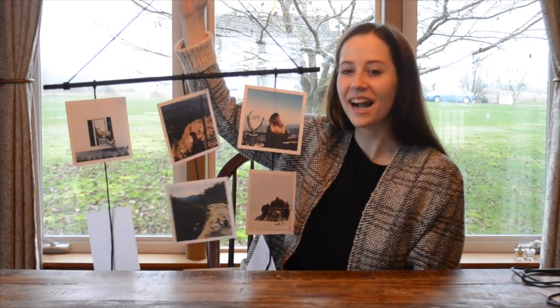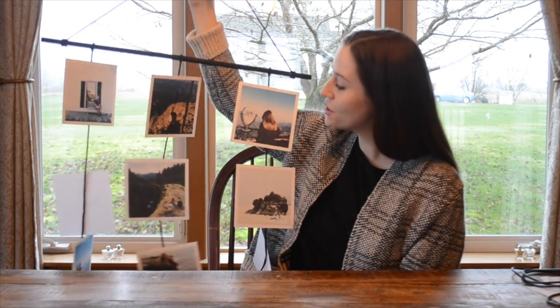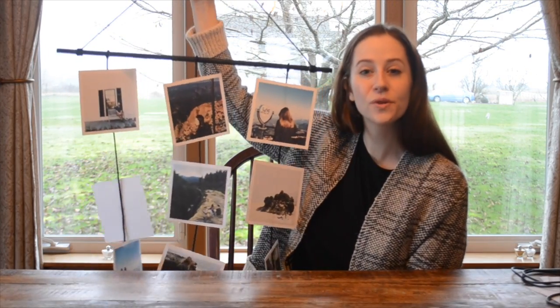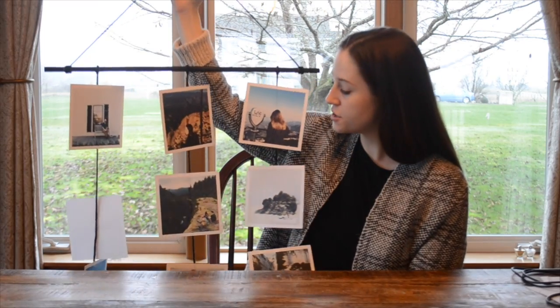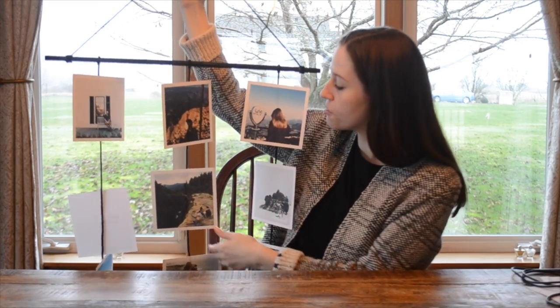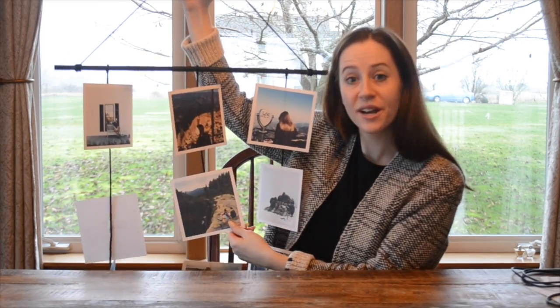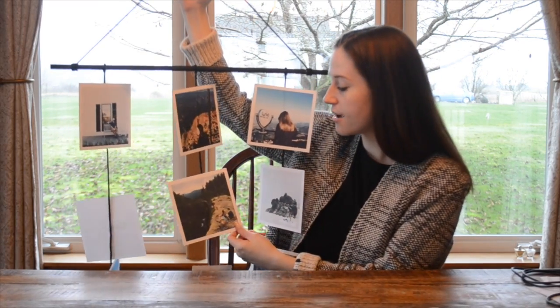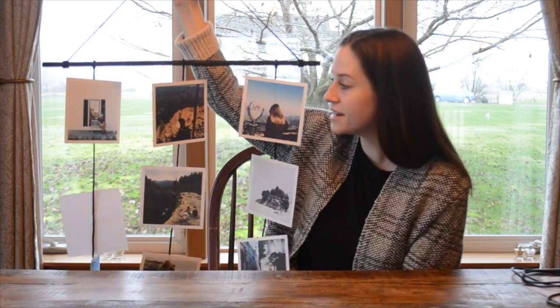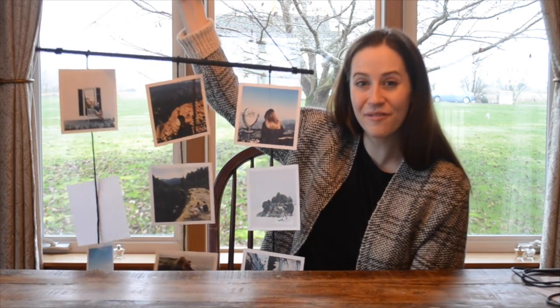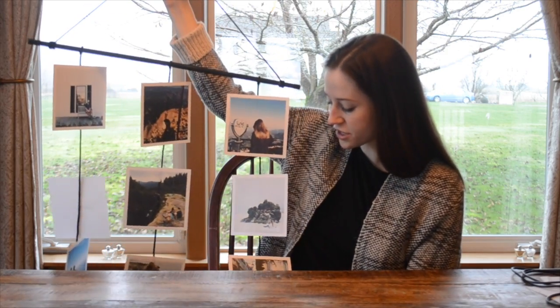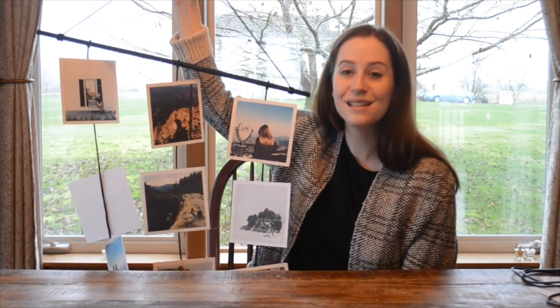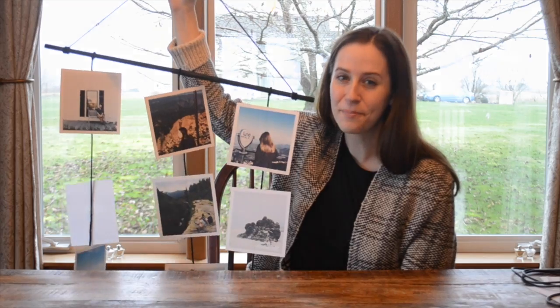Hey everybody, it's Katie with Factory Direct Crafts, and today I'm going to show you how to make this adorable photo display. This is super great for Instagram printouts. I just went through my feed and printed out some of my favorite photos, and it's just a really fun, easy way to display them.